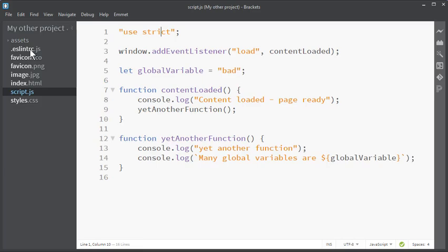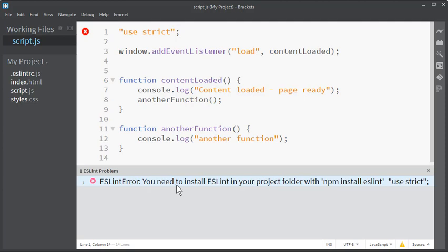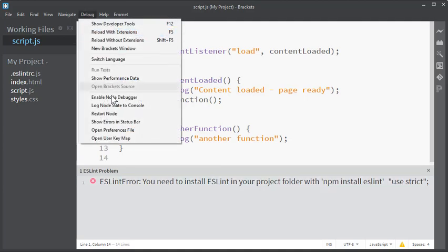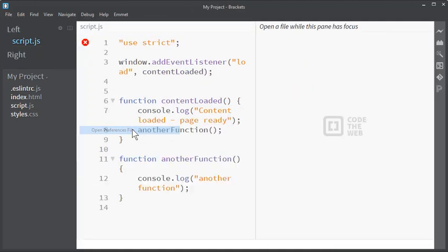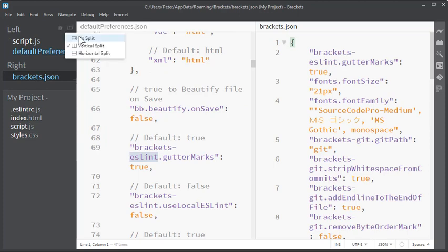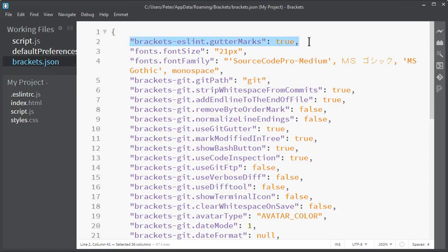Good luck with ESLintrc.js. Sometimes even after ESLint has worked flawlessly you will encounter this error: 'ESLintrc.js error, you need to install ESLintrc.js in your project folder with npm install ESLintrc.js.' That has nothing to do with your code, but it's actually something in the configuration of ESLintrc.js.